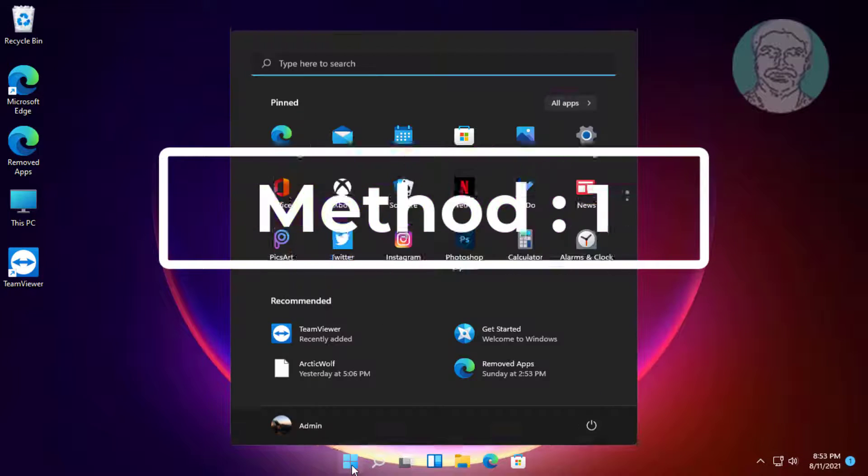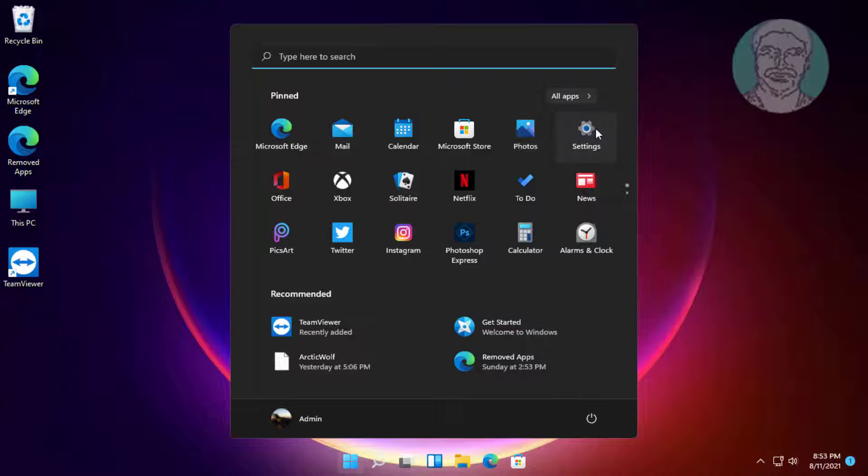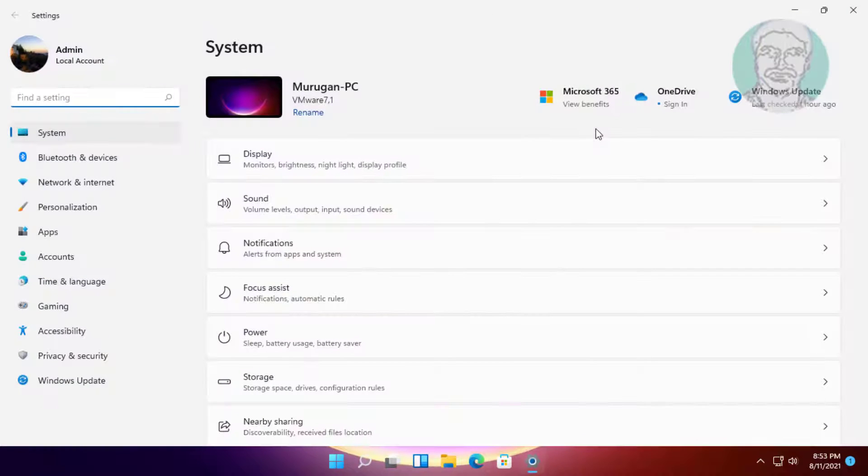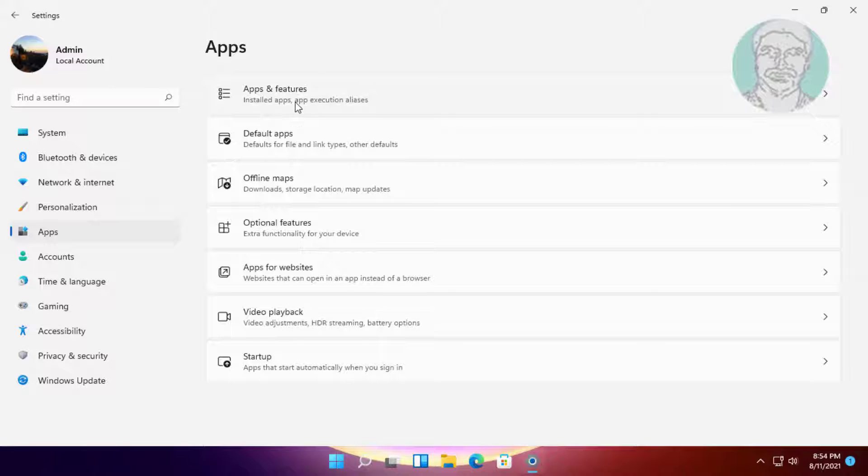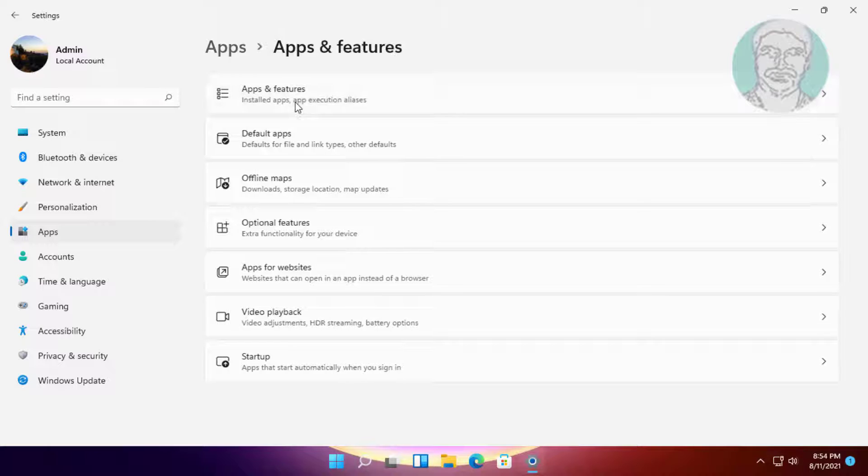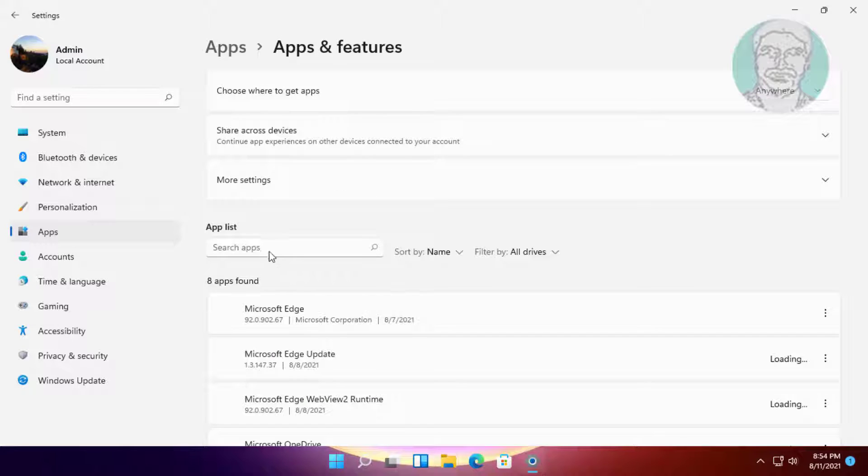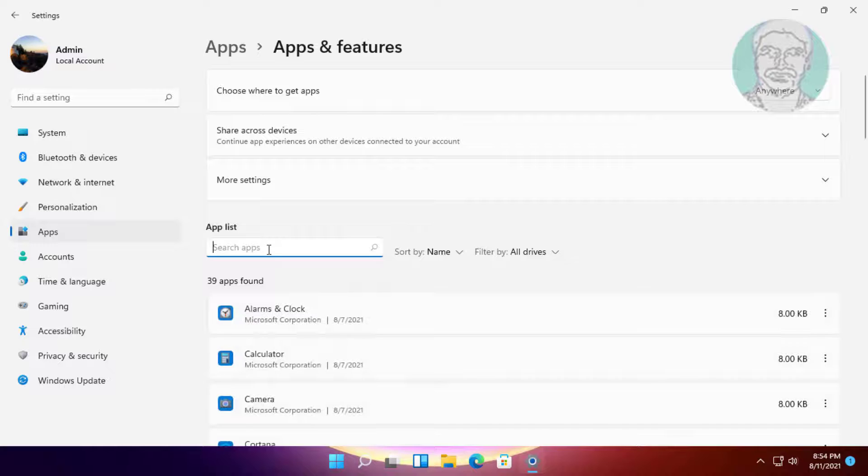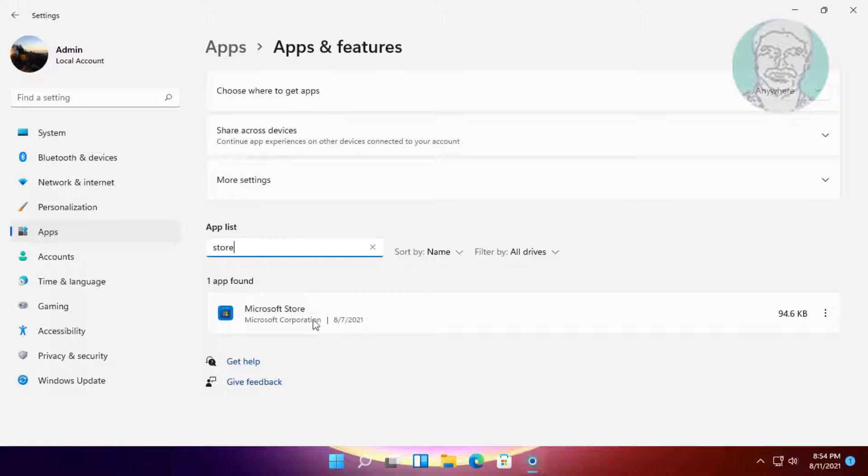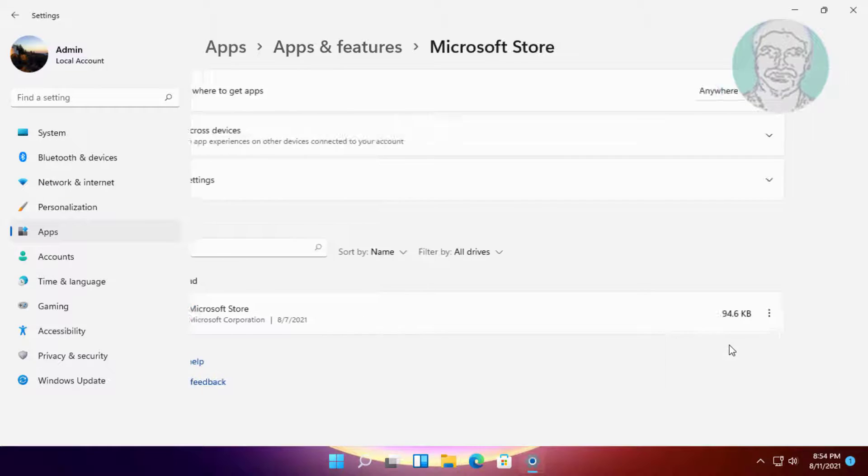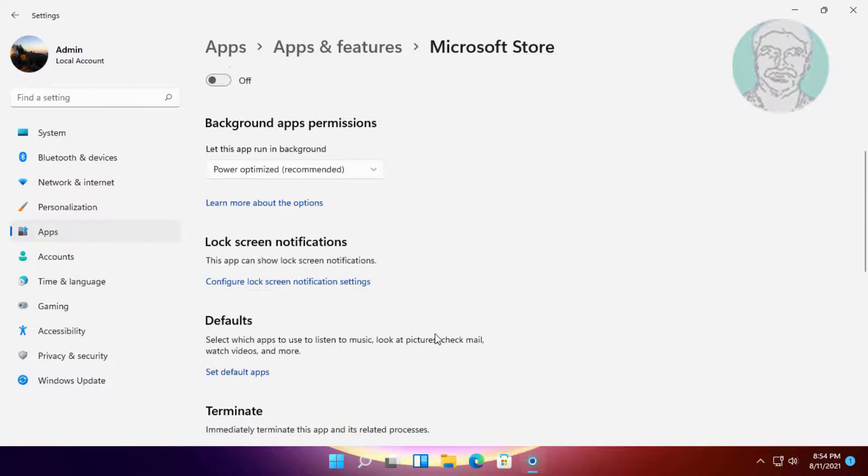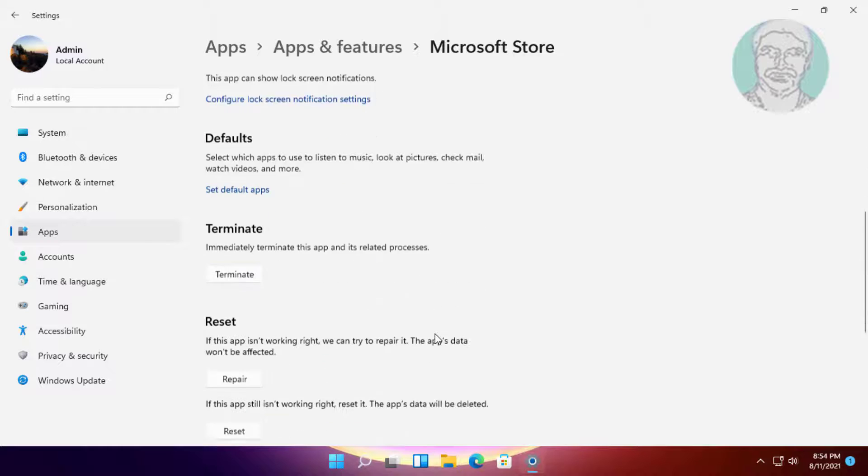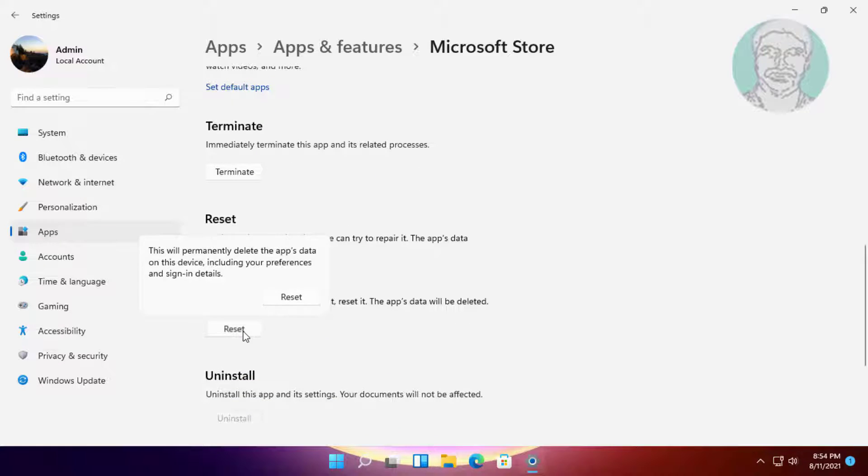First method: click Start, then Settings. Click Apps, then click Apps and Features. Type 'store' to search. Click Advanced Options, then click Reset.